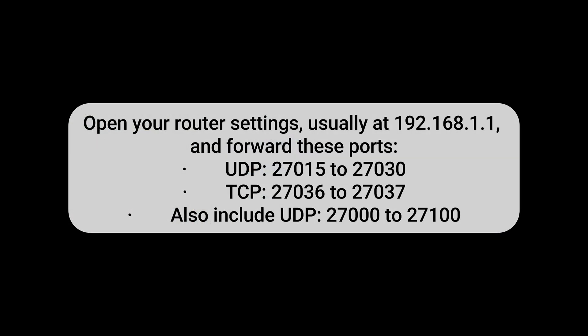Open your router settings, usually at 192.168.1.1, and forward these ports. UDP-27015-27030. TCP-27036-27037. Also include UDP-27000-270100. Be sure to save your router settings and reboot both the router and your PC after changes.